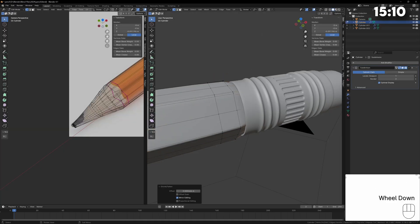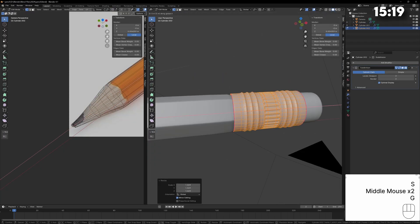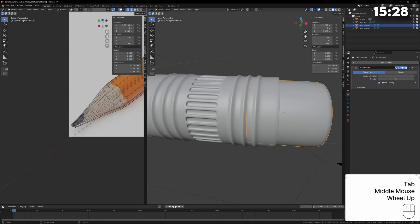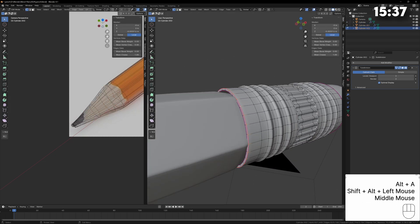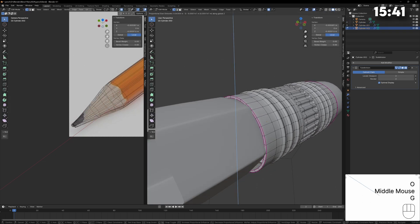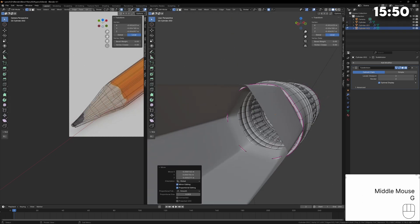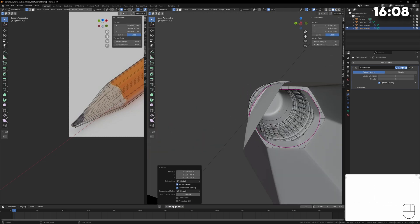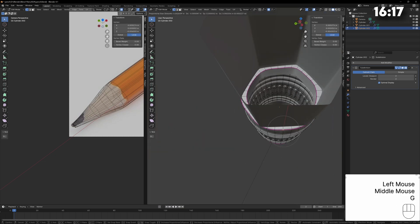The base of the pencil is usually crushed a little bit from the metal bit being put on so I can just scale down the end slightly. Then we can just start making everything fit around each other nicely. The eraser has to fit inside the metal part and the metal part has to form to match the pencil slightly so I can do some manual editing to make everything fit.